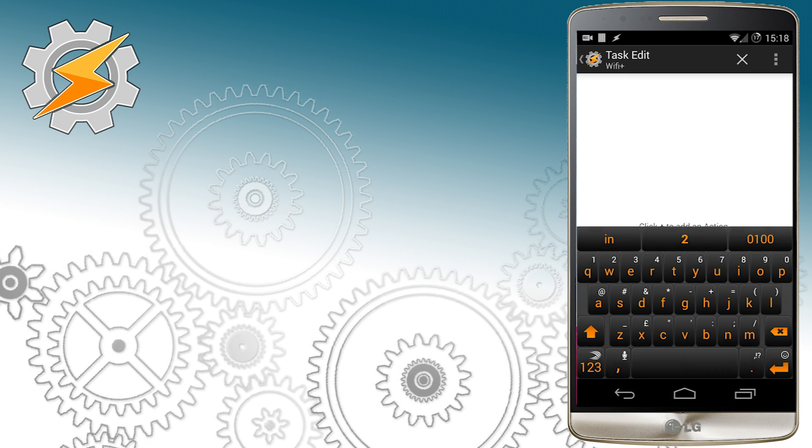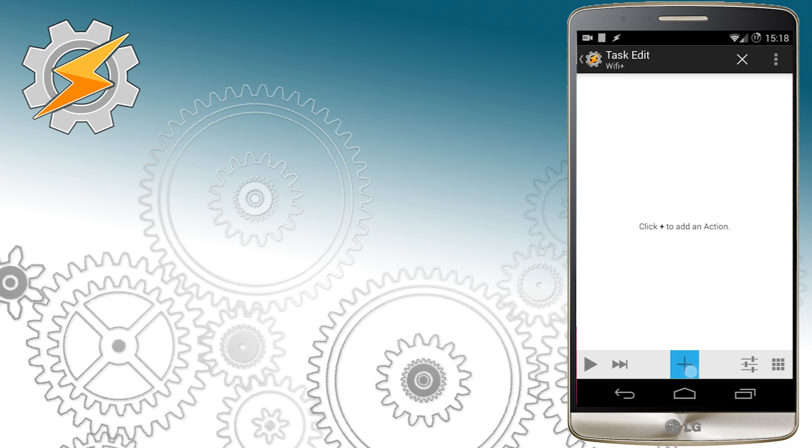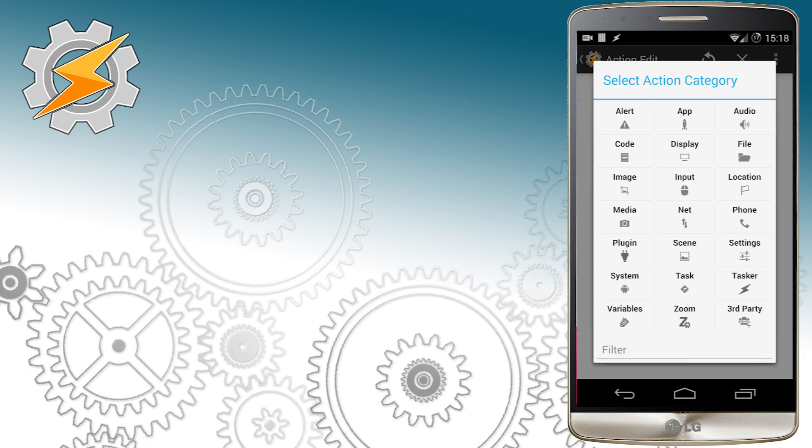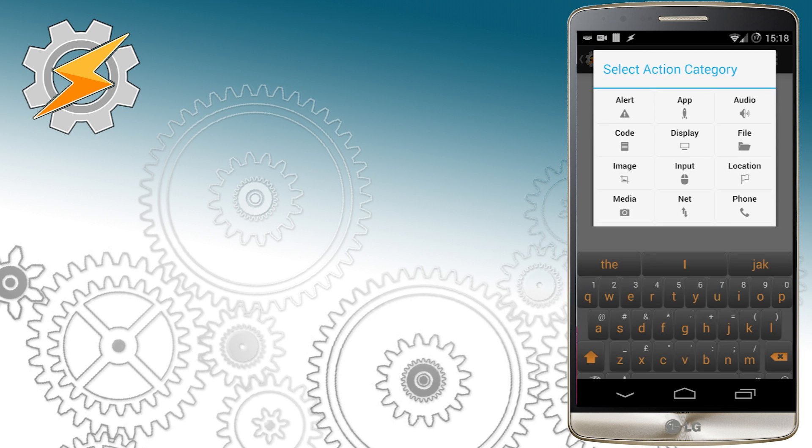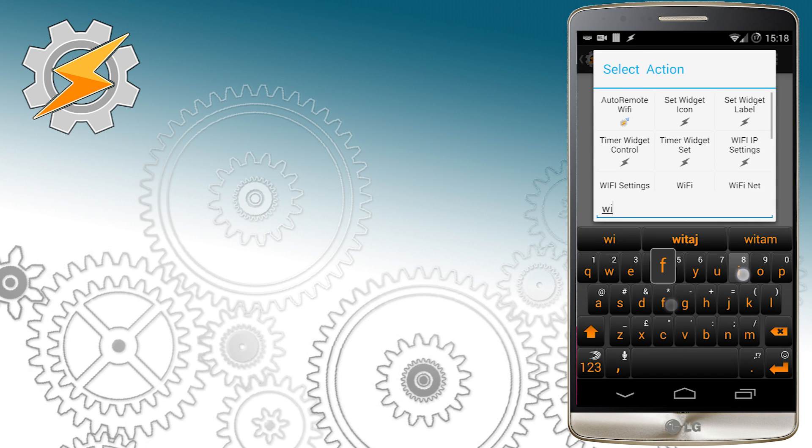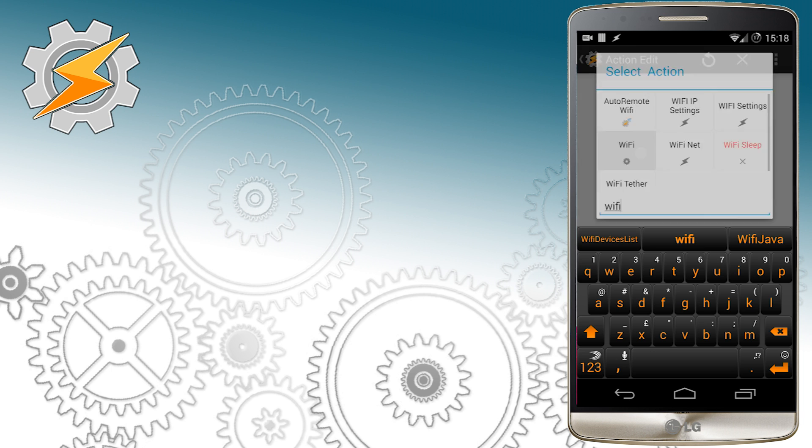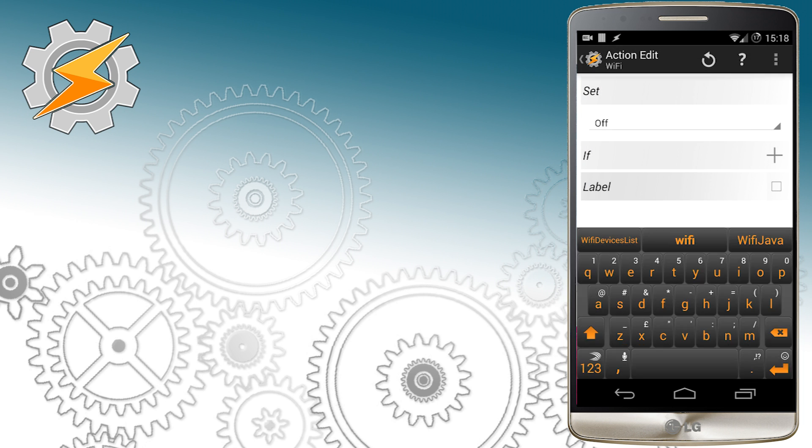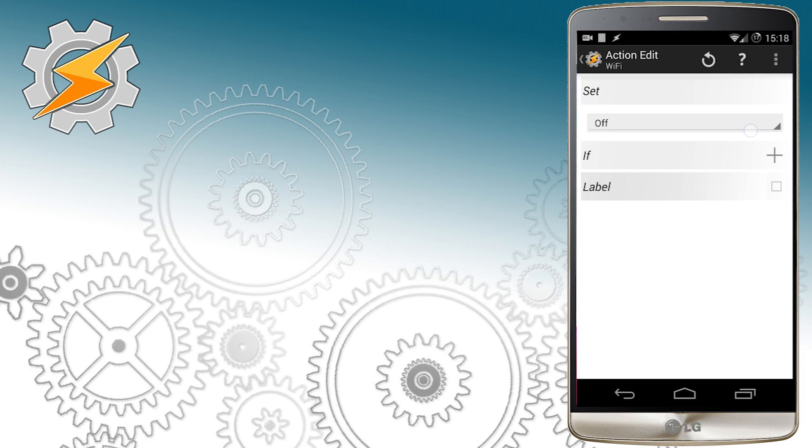In our task list we're going to simply enable our Wi-Fi and also we're going to add a new variable that will tell our device that we are entering home area.